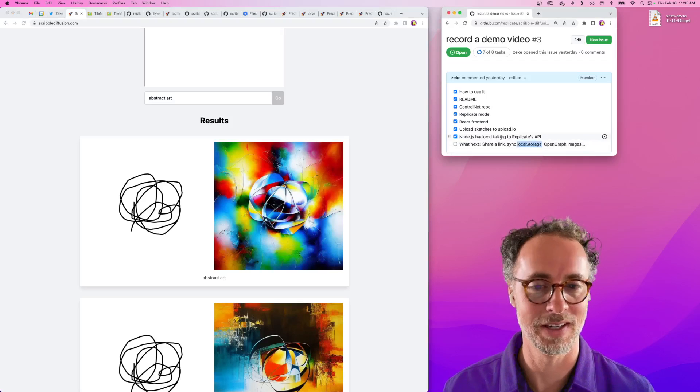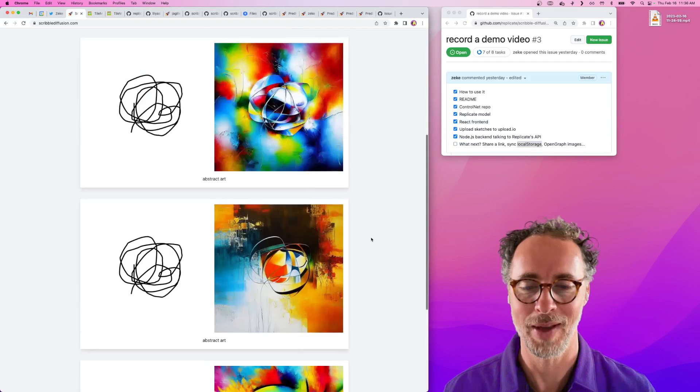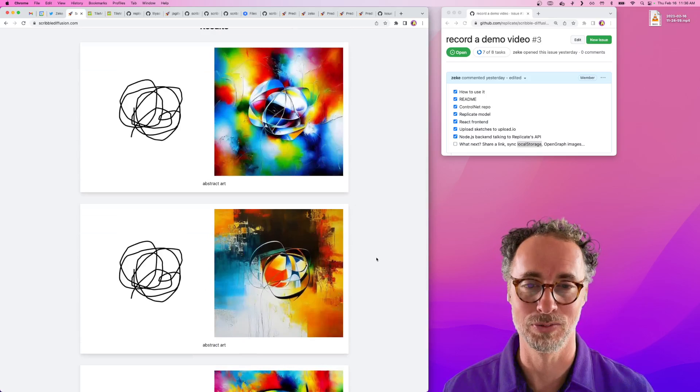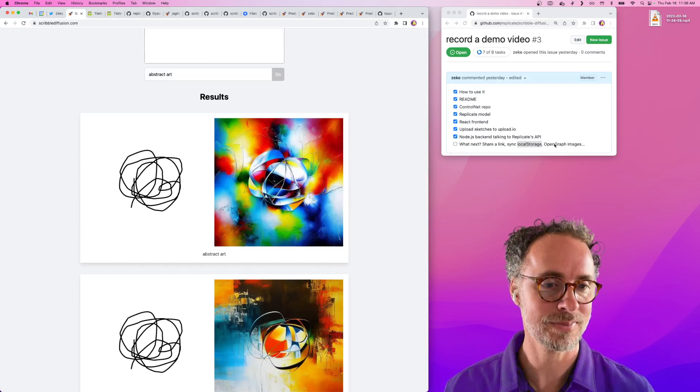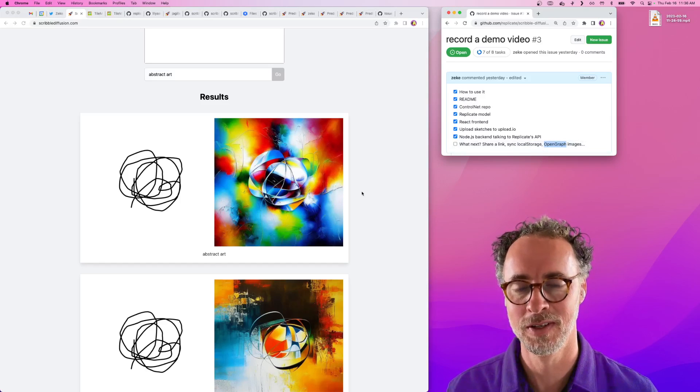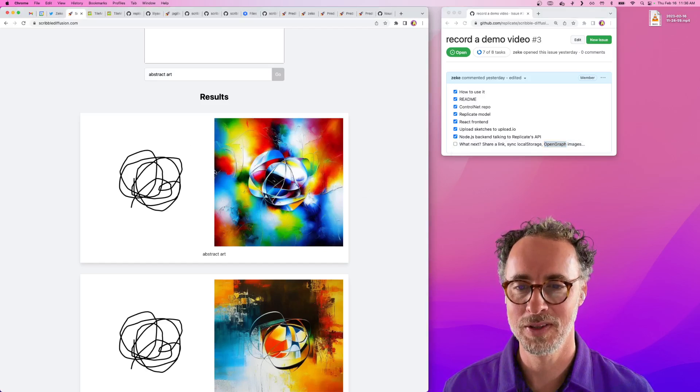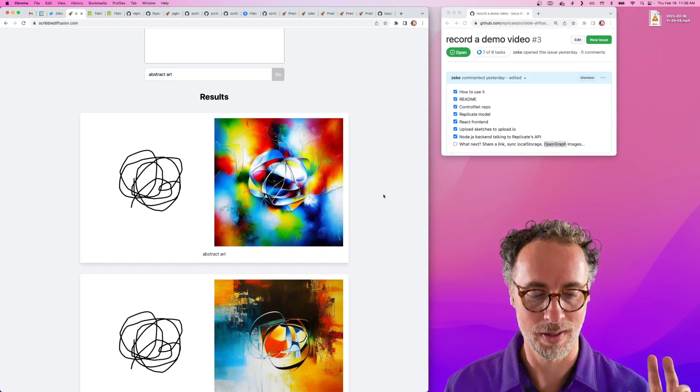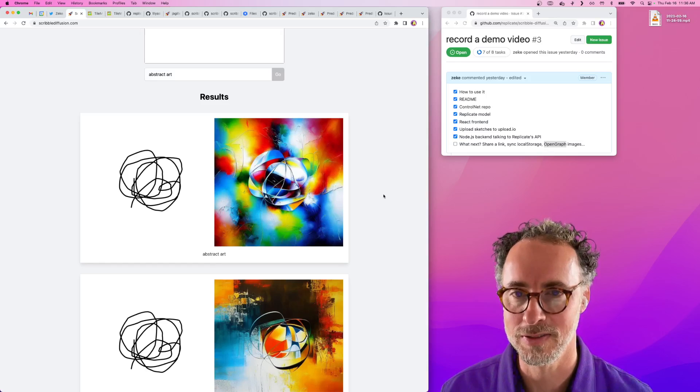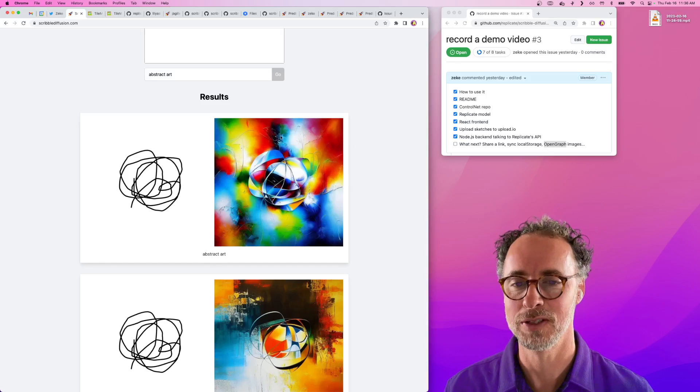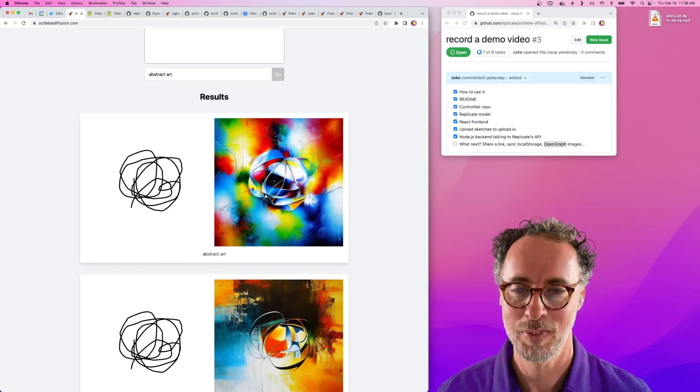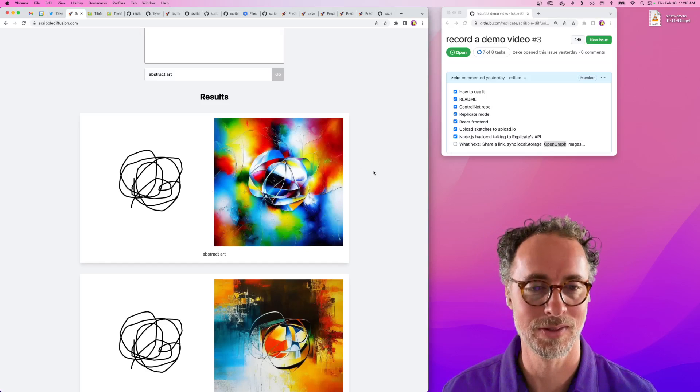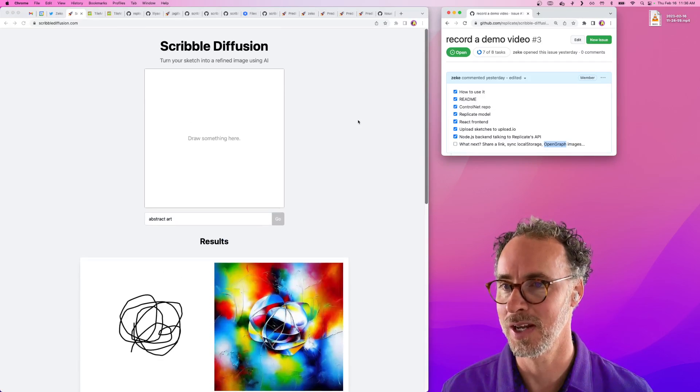I also want to be able to sync to local storage. So if I leave this page and come back, it'll have a long running list of all of the images that are generated in the past. Also, it'd be really cool if it had open graph images. So if I copied one of these and shared it with someone and dropped it in social media somewhere or messages.app or something like that, it would show an actual preview to the person with an open graph image based on the actual inputs and outputs. So those are some fun things that we could add in the future.